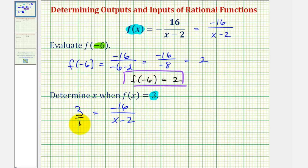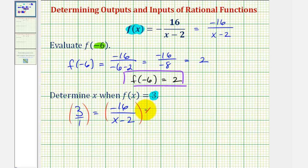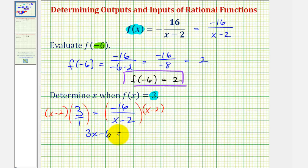We could write this three as three over one and then cross multiply to solve for x, or we could multiply both sides of the equation by the least common denominator, which would be x minus two. Either way, the result is going to be the same. Notice on the left side, we just have three times the quantity x minus two, which would be three x minus six. And on the right side, x minus two over x minus two simplifies to one, leaving us with negative 16.